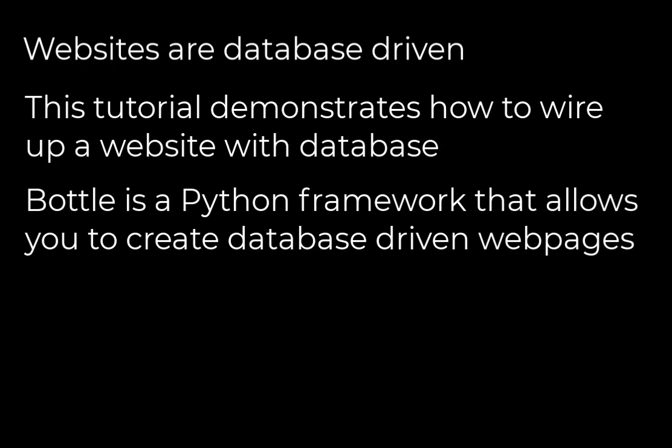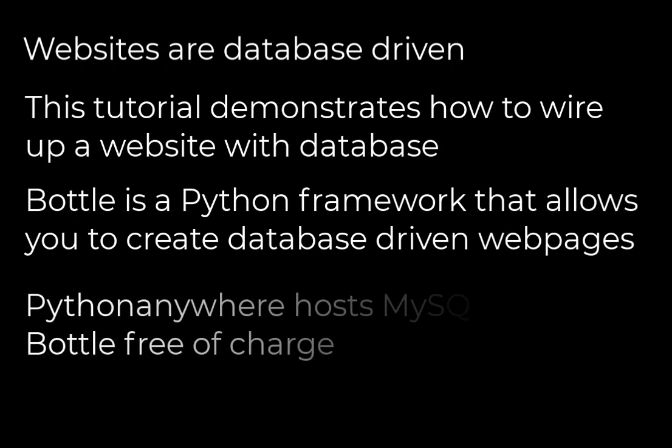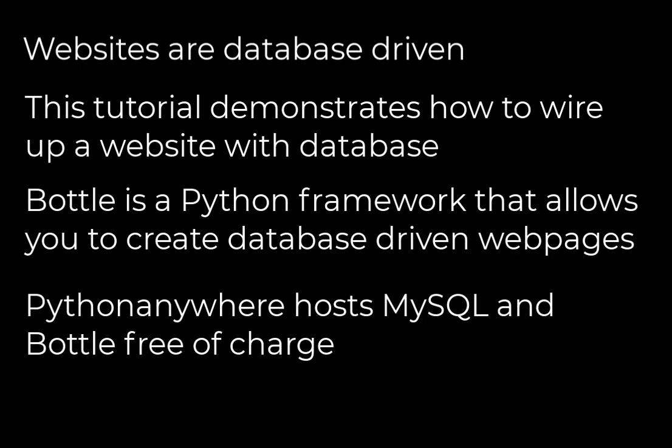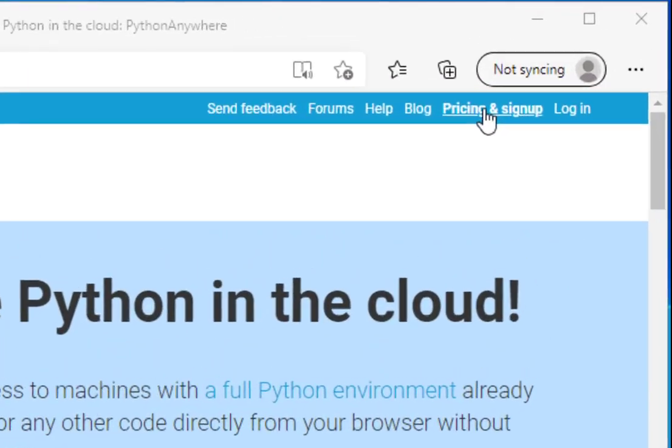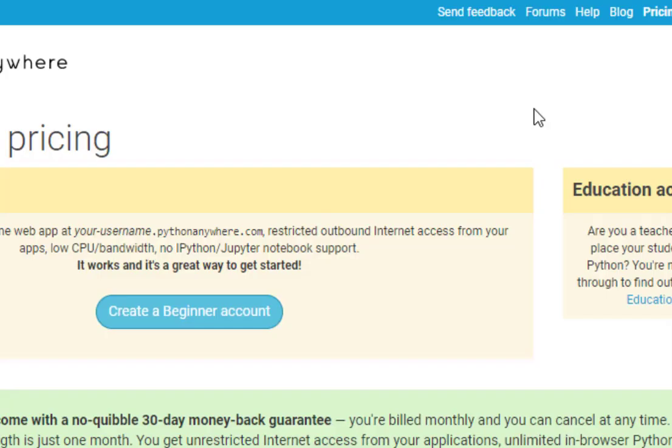We'll also be using the Python Anywhere website which will allow you to host MySQL and Bottle free of charge. We're going to use Python Anywhere because it has everything we need to do this project. Let's first click on pricing and sign up.